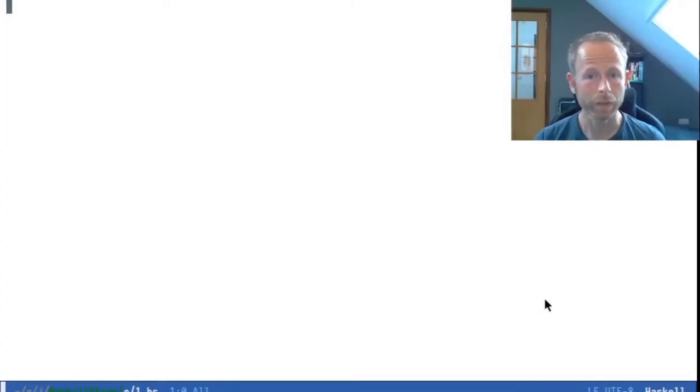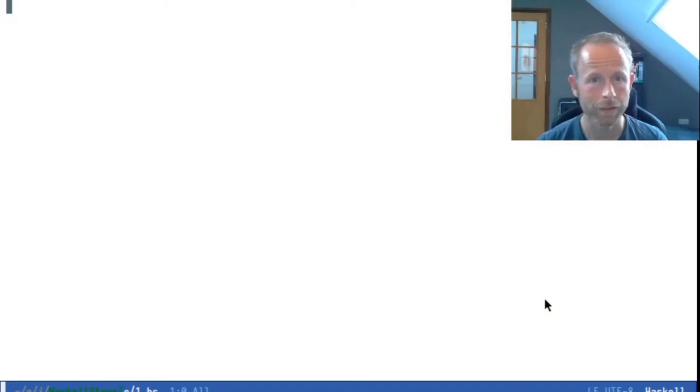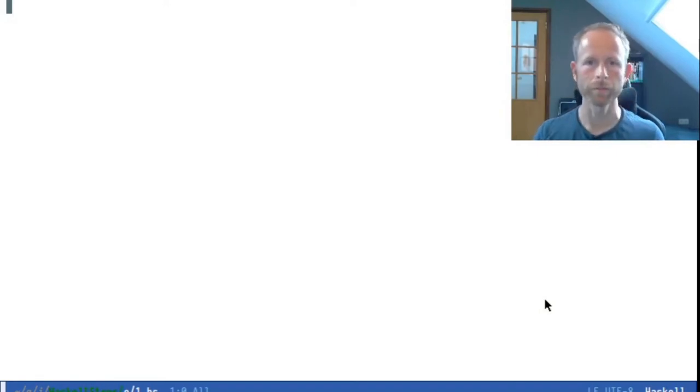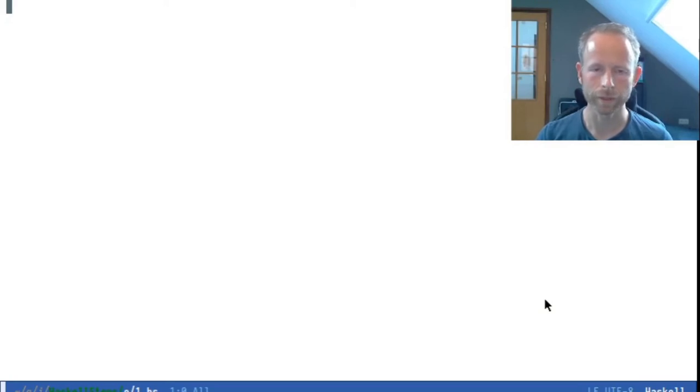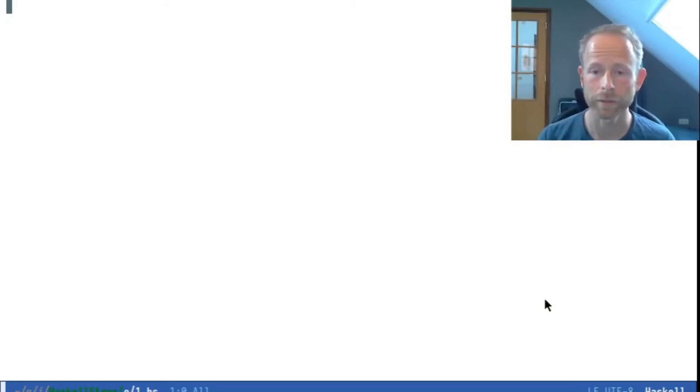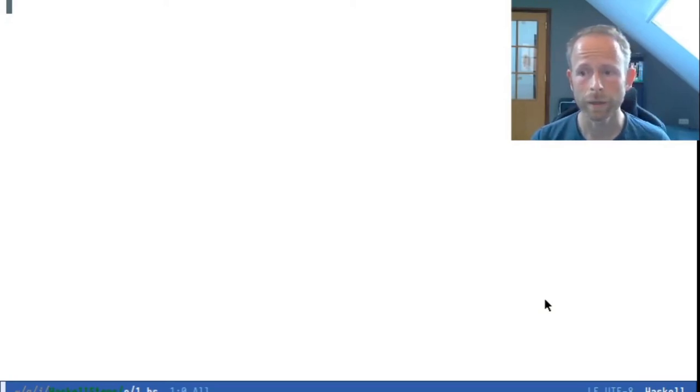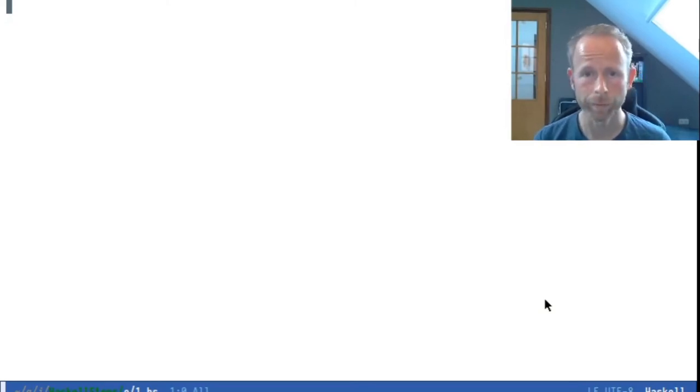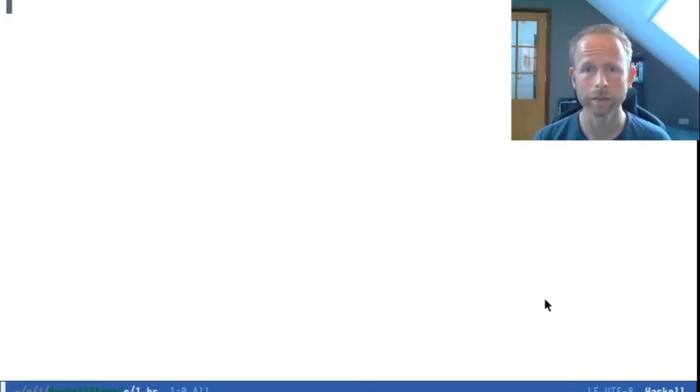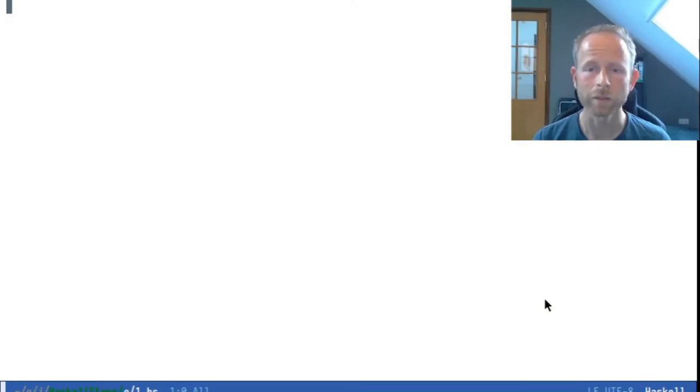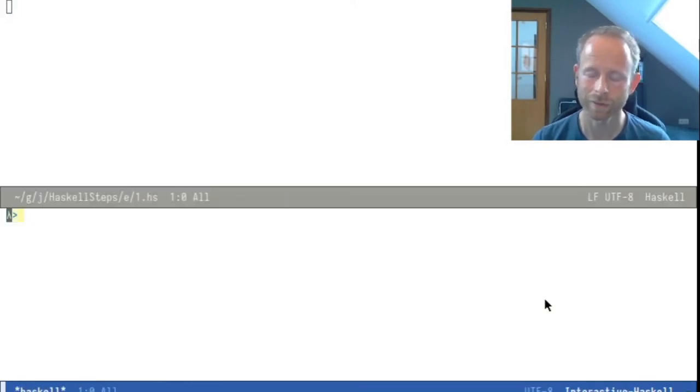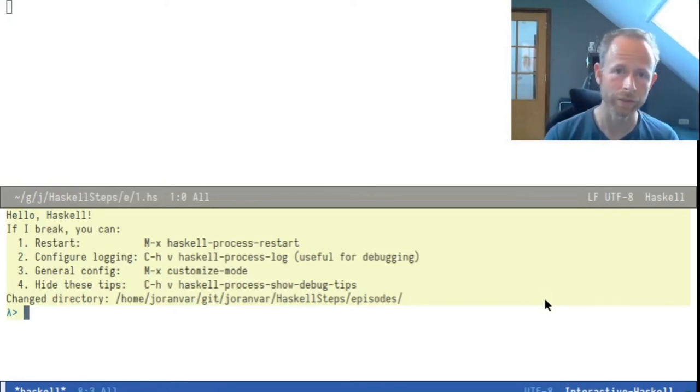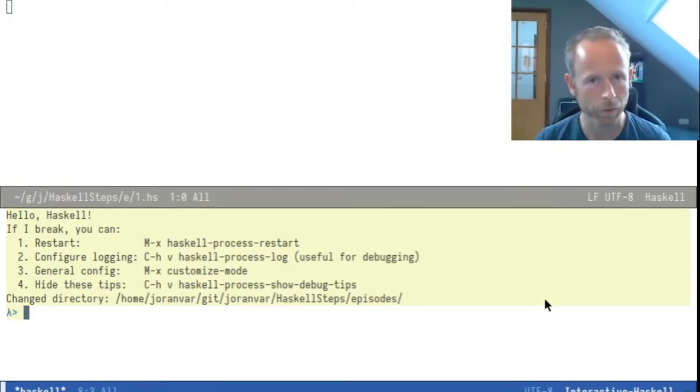I open the file, one.hs. .hs is the conventional extension for Haskell files. And I will also, in a different screen, open the Haskell GHCI. It's a Haskell interactive REPL in which you can enter expressions and they will be evaluated and come back to you.